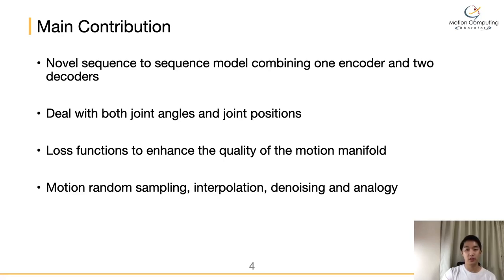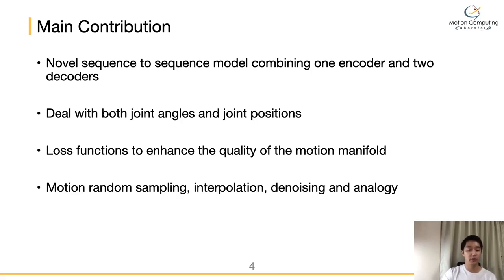Third, we introduce similar loss functions, each of which contributes to enhancing the quality of the motion manifold in different aspects. Lastly, based on these technical contributions, our method allows for various practical applications such as random generation, motion interpolation, motion denoising, and motion analogy.